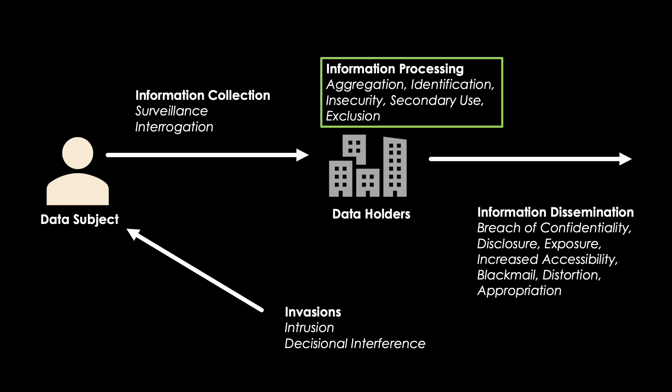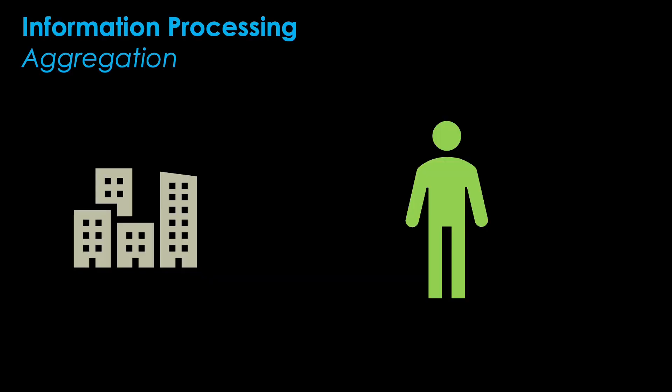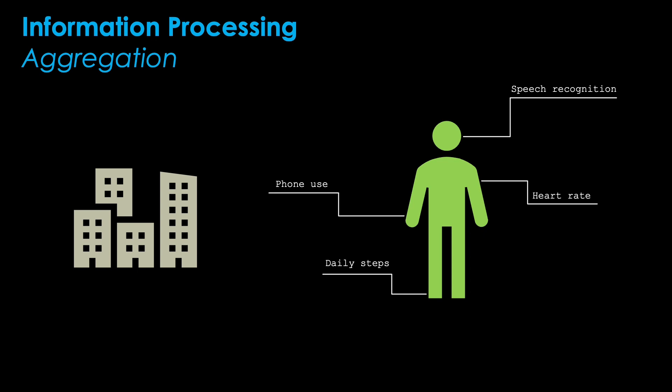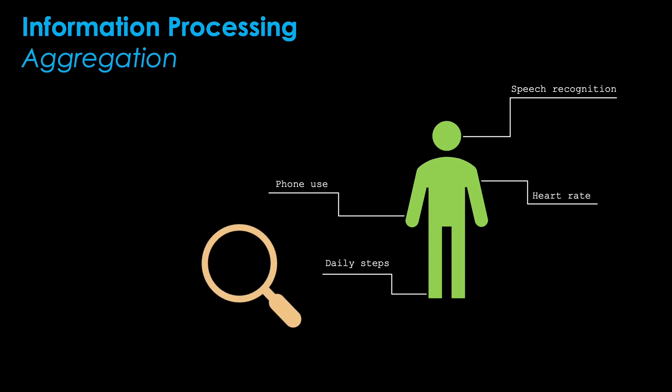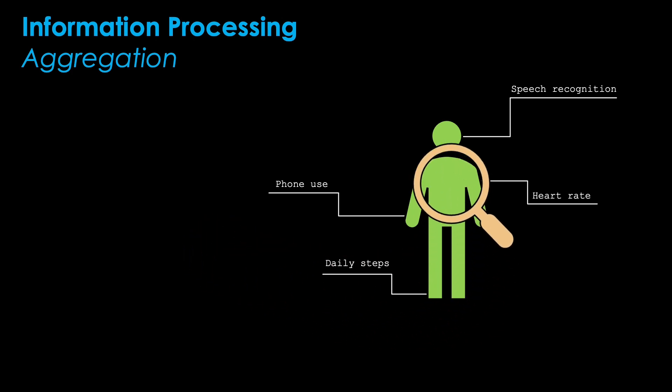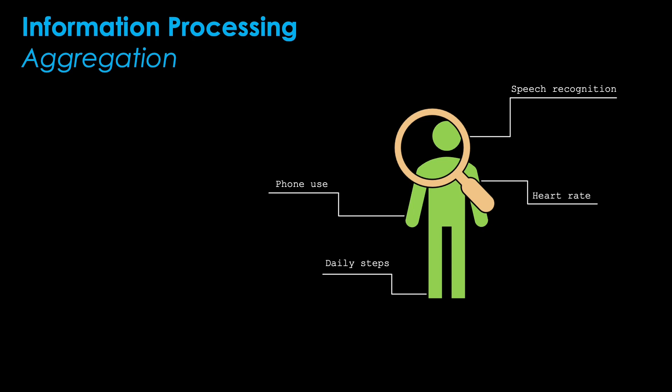The first form of information processing is aggregation. Whenever a company, such as Google, possesses such huge amounts of data about so many individuals, it is possible to link these data and thus get a comprehensive profile of the individual. SOLOVE calls this process of profiling aggregation. Combining so many different sources of data can reveal a lot about a person.